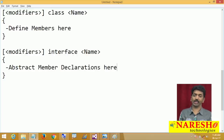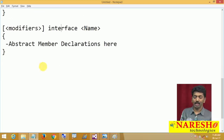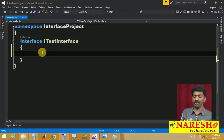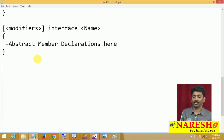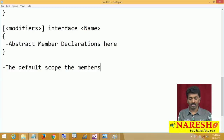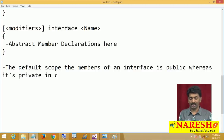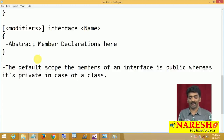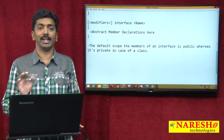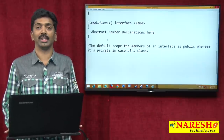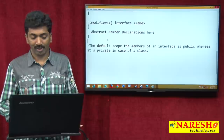Some important rules to remember. First rule: the default scope for the members of an interface is public, whereas it is private in case of a class. If you declare a member in a class and did not specify a scope, that is private. But when you come to an interface, that is going to be public. This is the first important point.